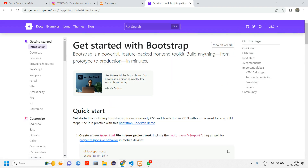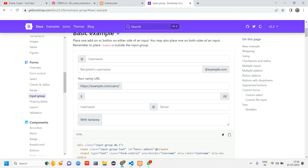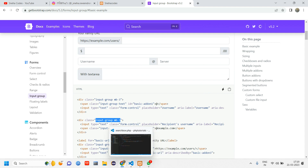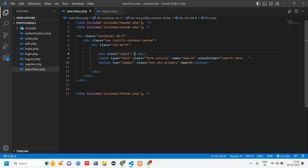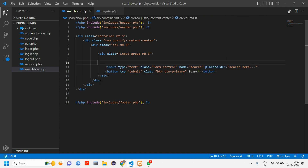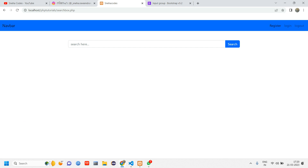I want the button inline with the input, so let's check Bootstrap 5.2.3 docs. Type 'input group' — there's an inbuilt input-group component that does exactly this. Copy the input-group class name, go back to the code, paste it, and restructure the div. Reload and now the button is right next to the input field.